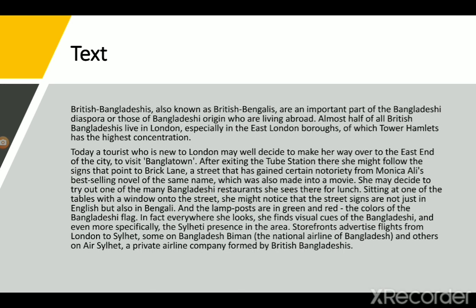In fact, everywhere she looks she finds visual cues of the Bangladeshi and especially the Sylheti presence in the area. The Sylhetis are more prone to go to London. She will also see storefronts advertising flights from London to Sylhet on Biman Bangladesh Airlines — the national airline of Bangladesh — and others on a Sylhet private airline company formed by British Bangladeshis.